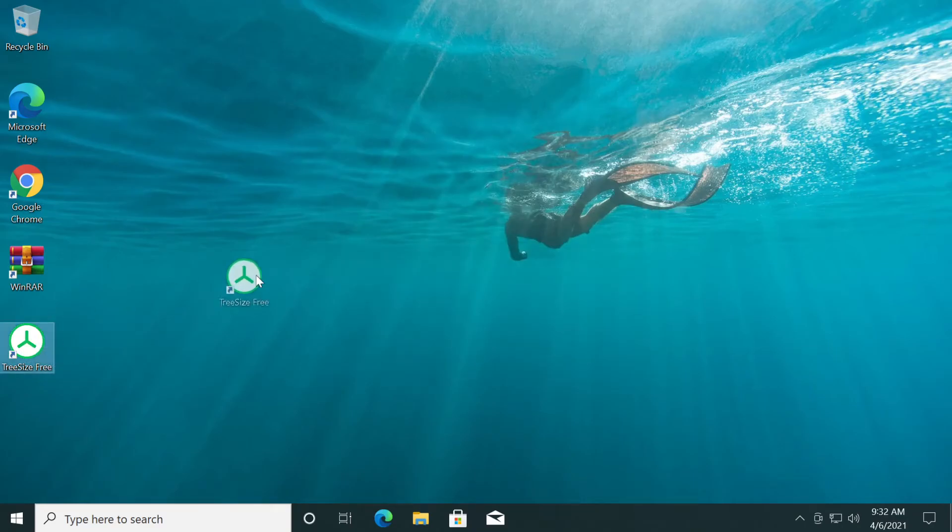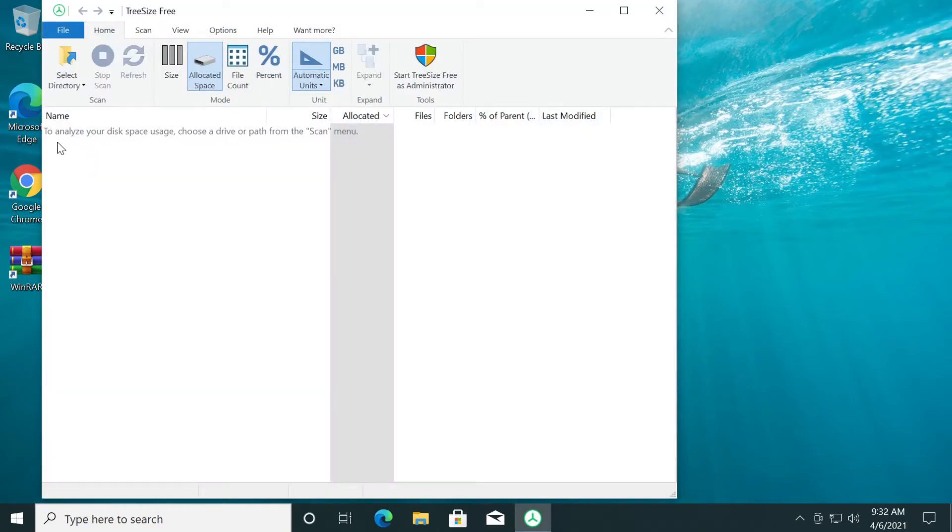Then click on finish and you'll have your free tool here. Open it. Double click on it to open. As you can see here, to analyze your disk space usage, choose a drive or path from the scan menu.